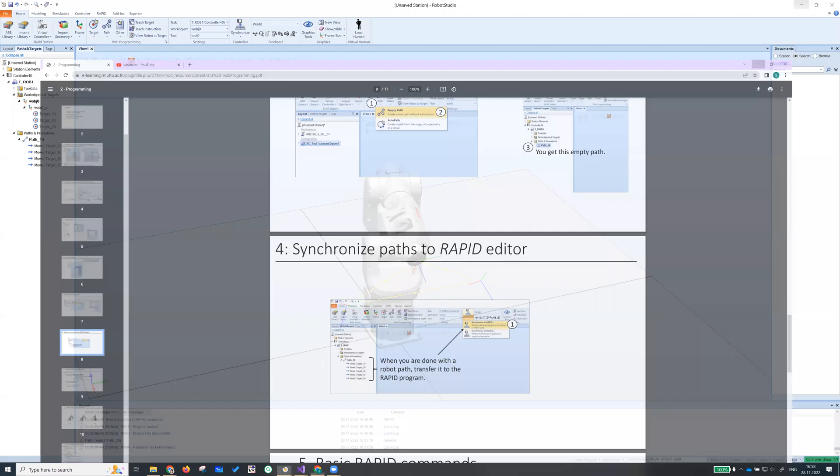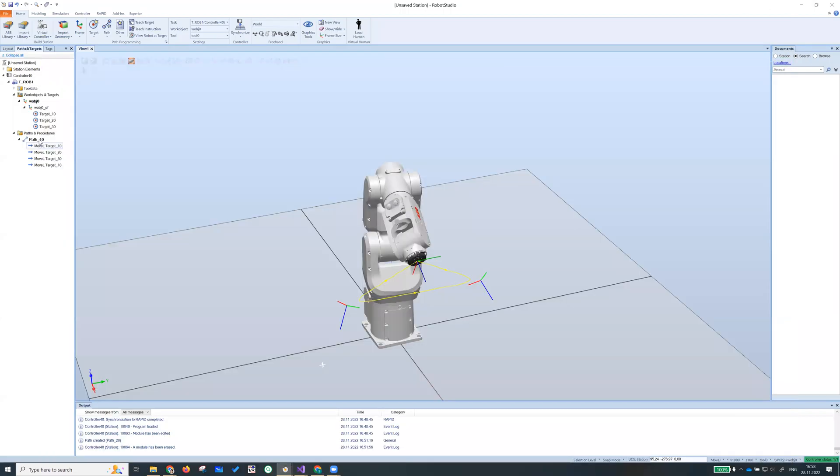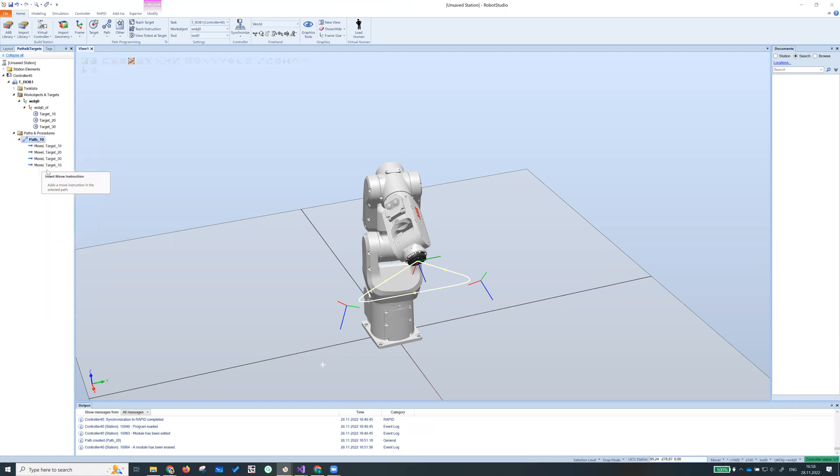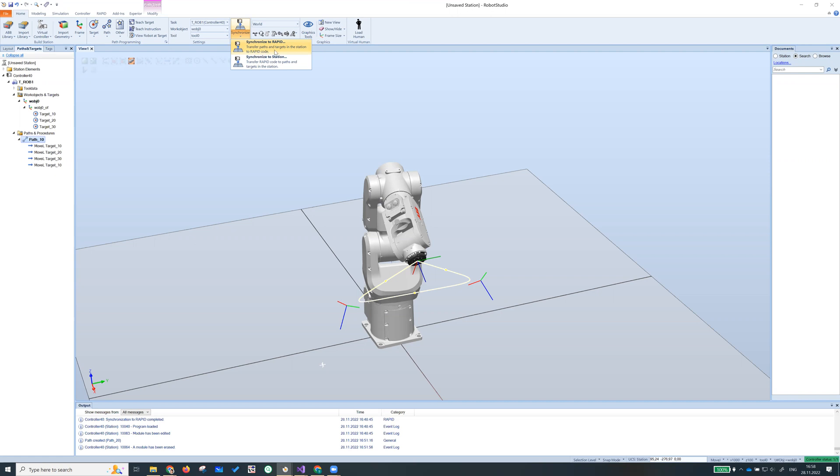What you need to do is to either go here, select the path you want to convert and make a right click and select synchronize to rapid, or you can either select synchronize and select synchronize to rapid. It says transfer paths and targets in the station to rapid code.